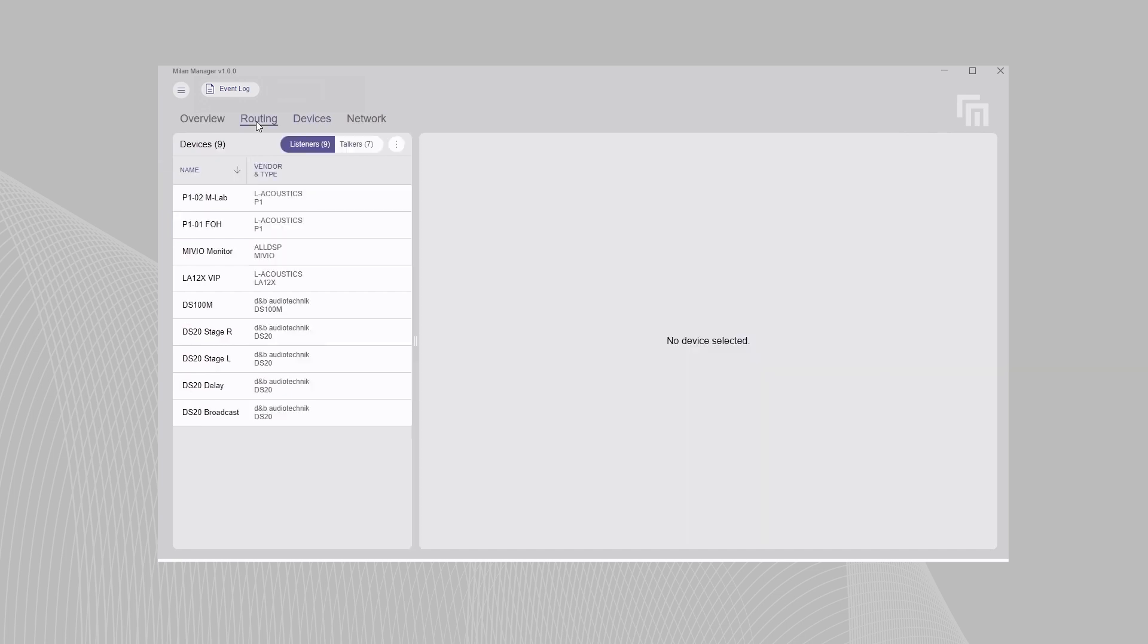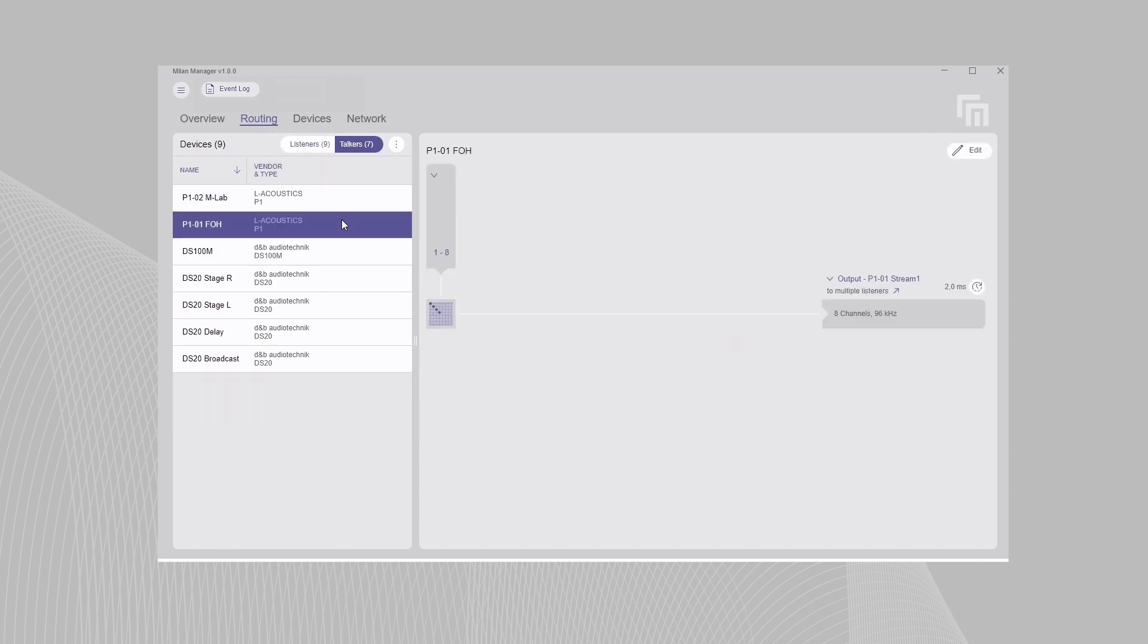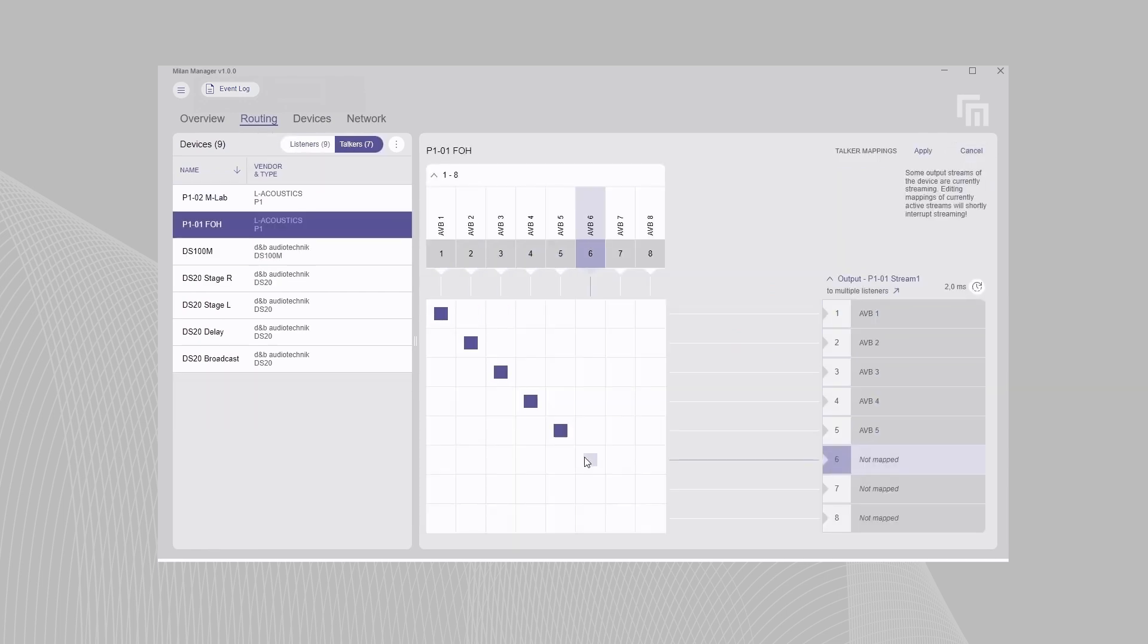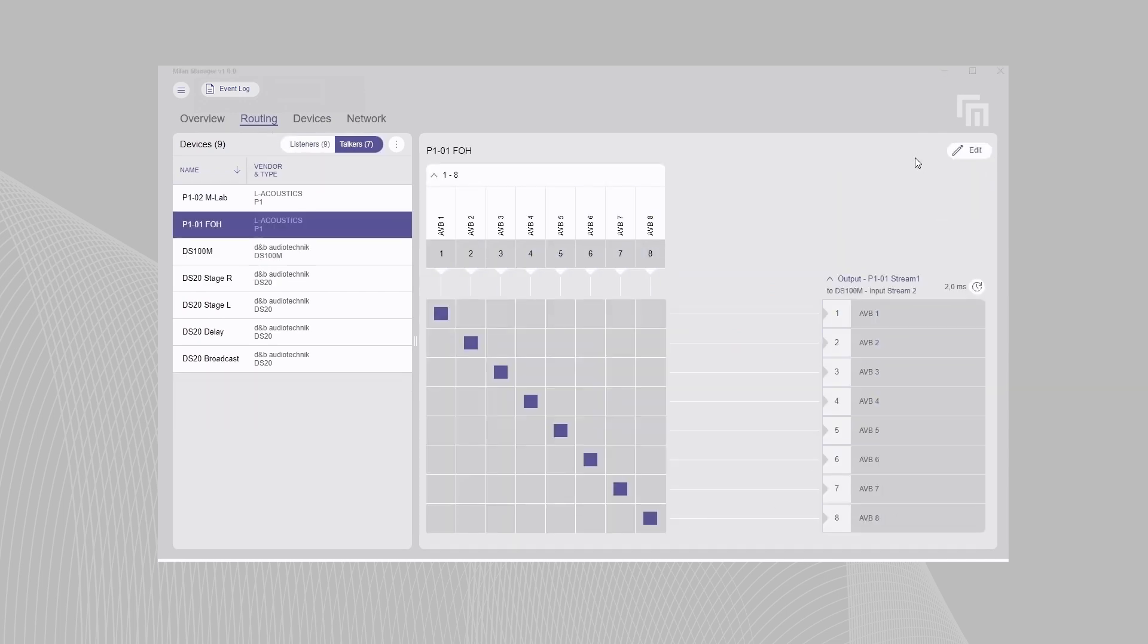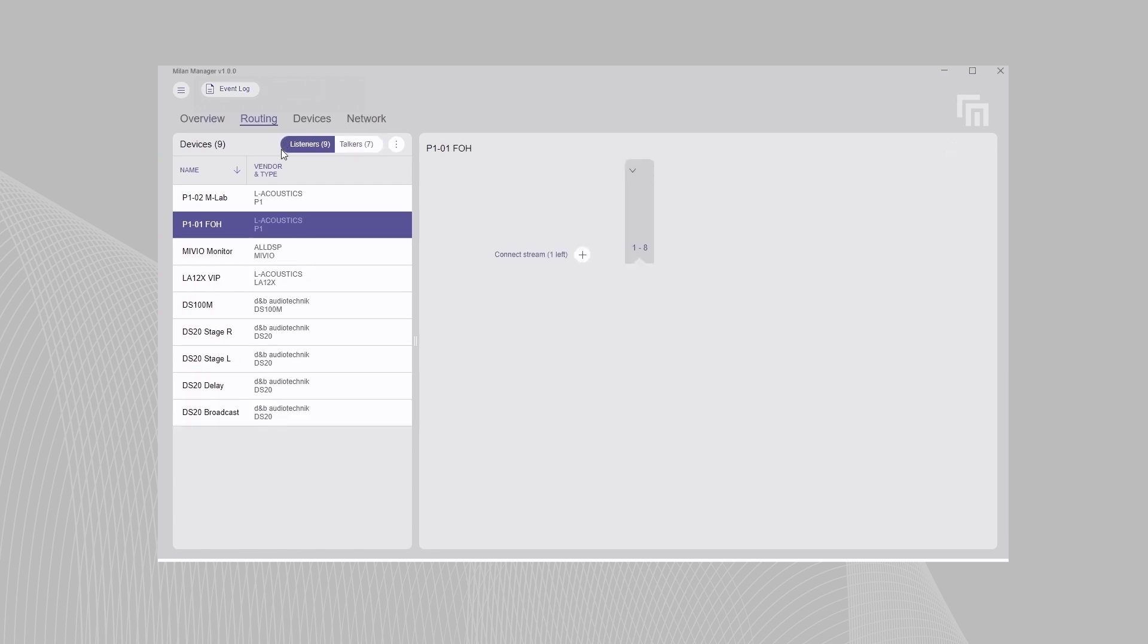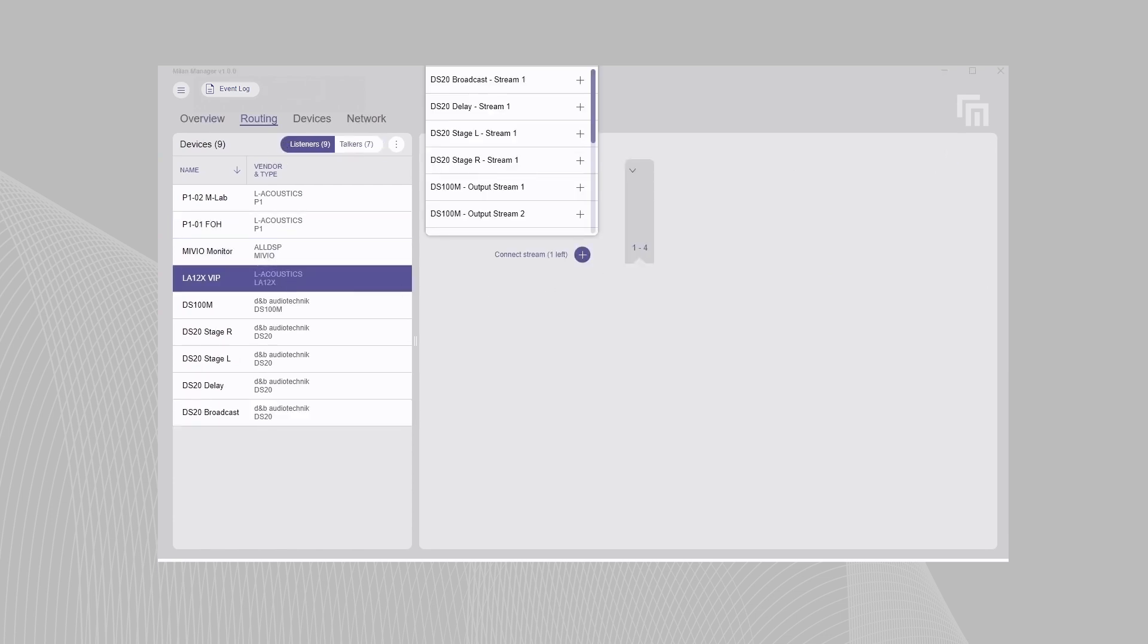The routing tab uses a familiar grid-based interface. Channels from talker devices are mapped to output streams and connected to listener devices to map channels to their inputs.